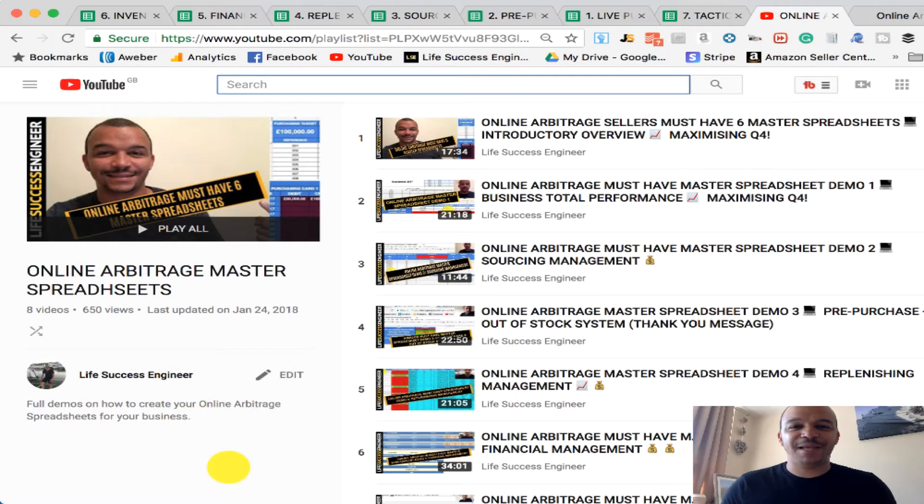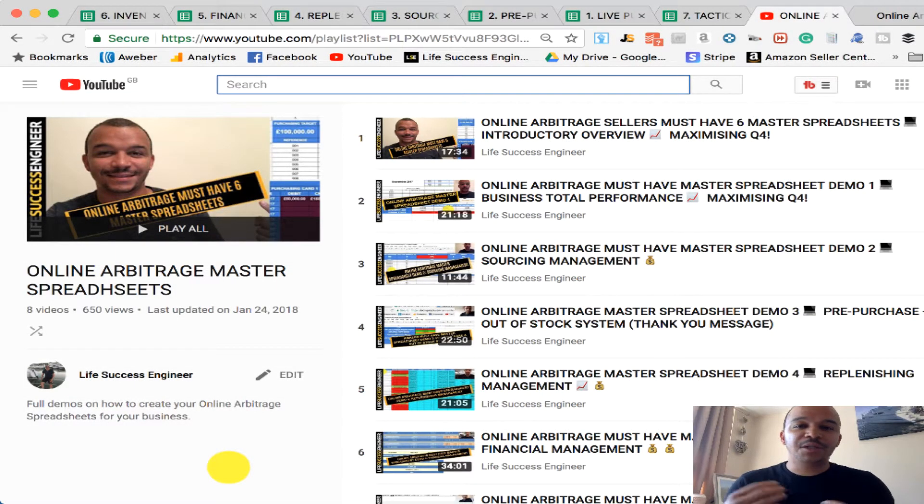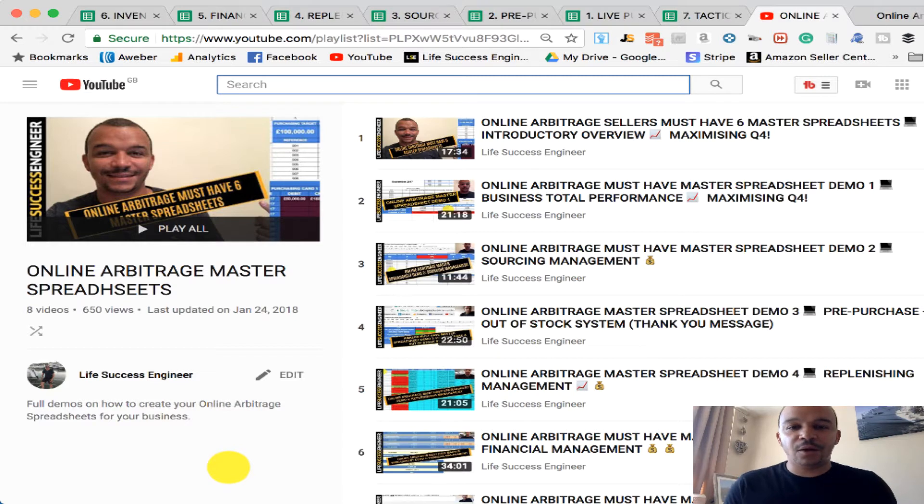Hello everyone, this is Kev here from LifeSuccessEngineer.com and in this video I wanted to share with you what the flow is to the Online Arbitrage Mastery Master Spreadsheets.